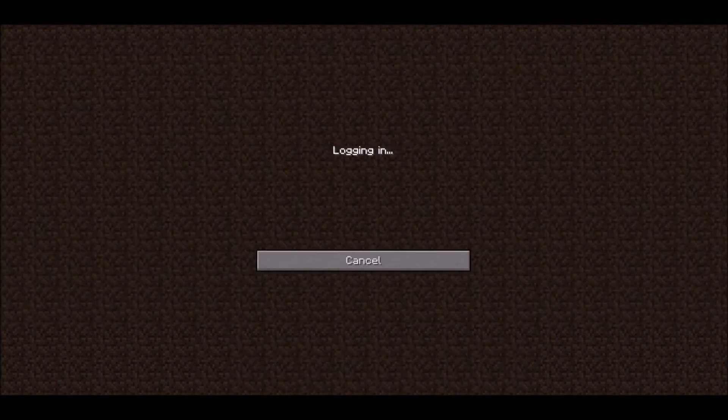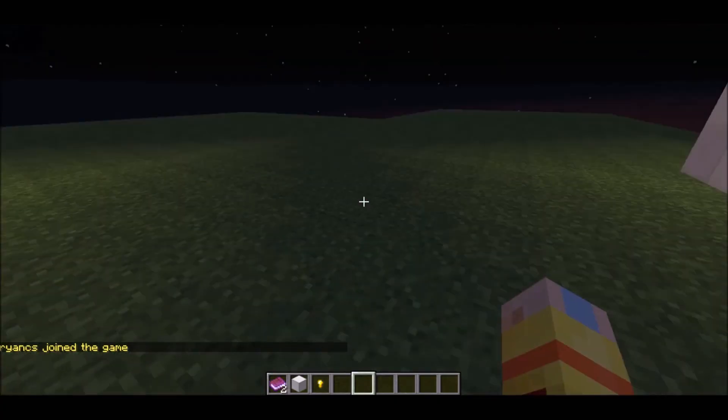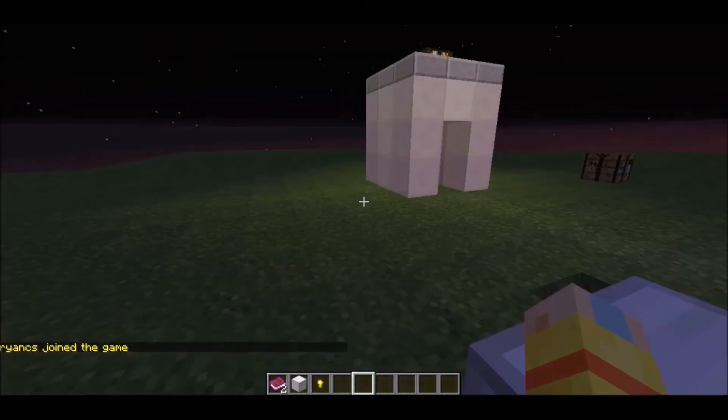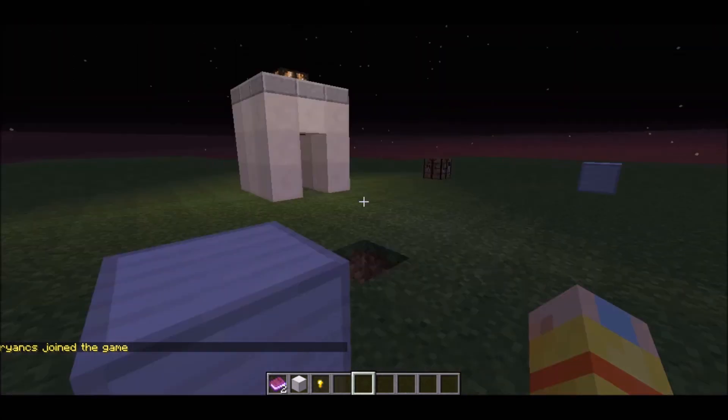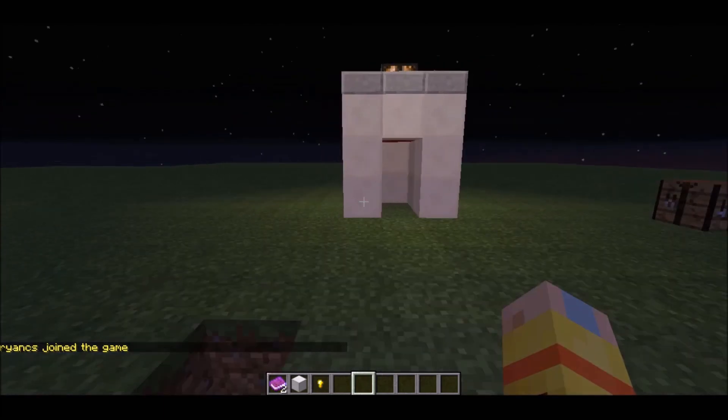And there you go, 1000 players. And when we, there you are in the server. Okay, I'm lagging a bit because of my computer.